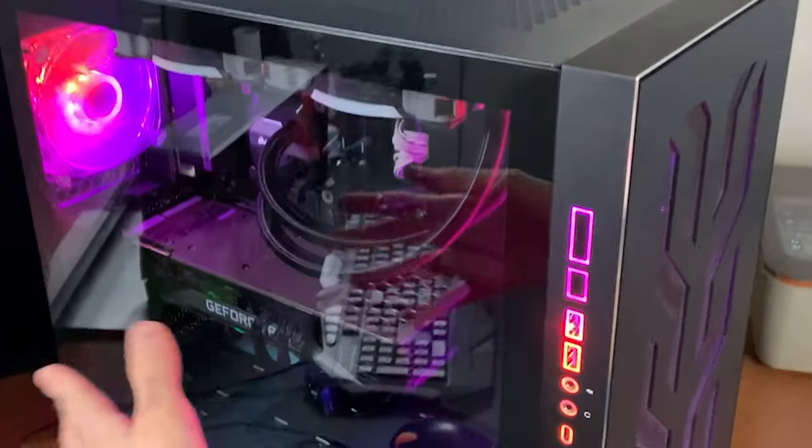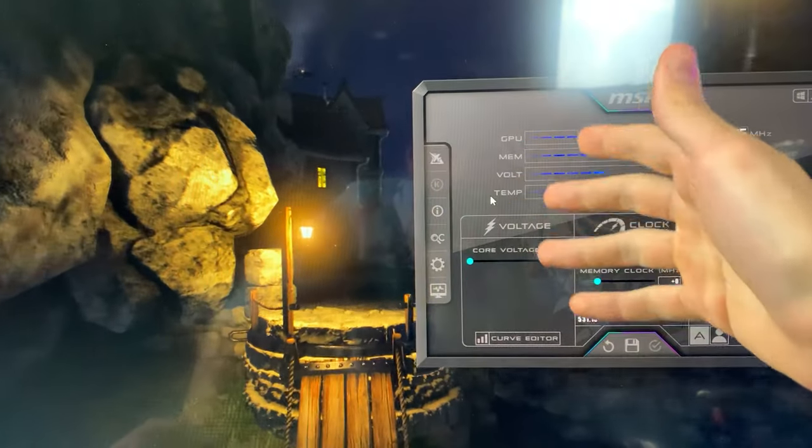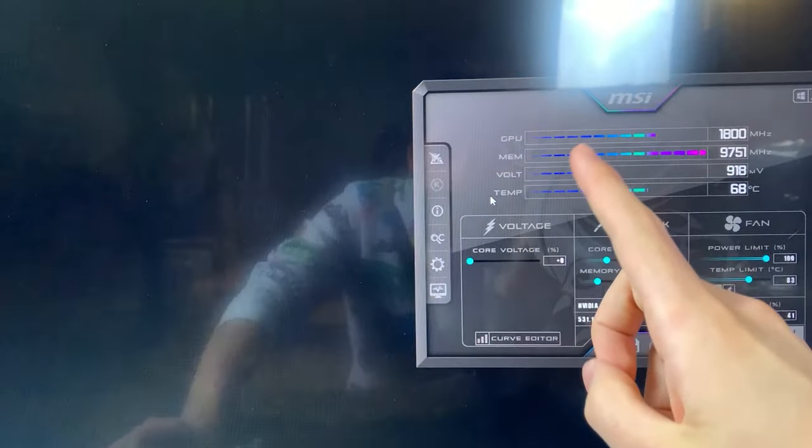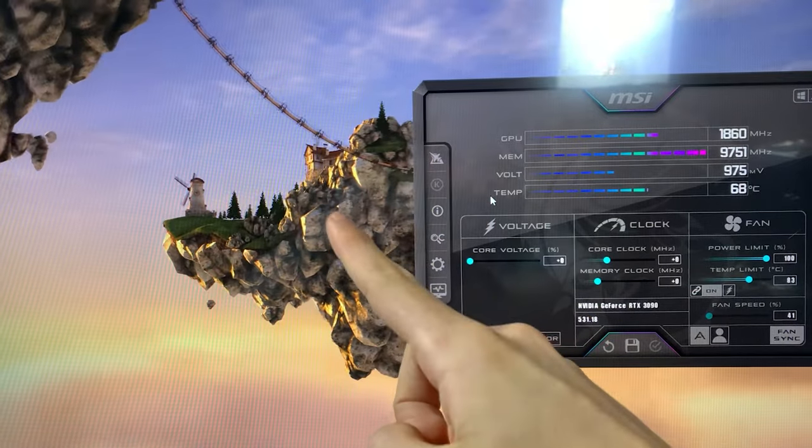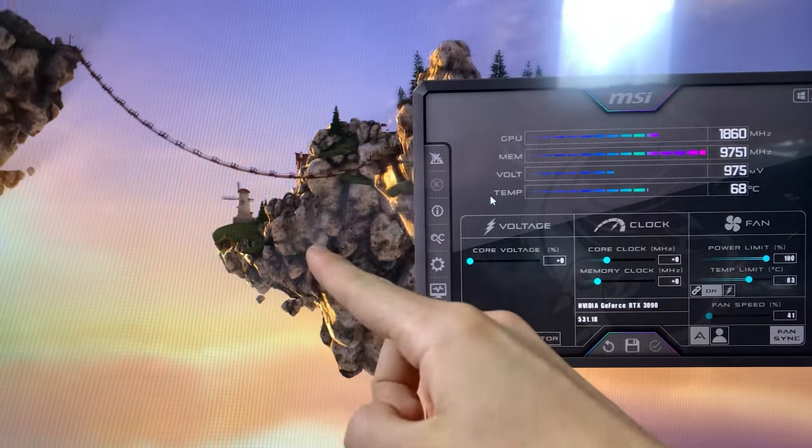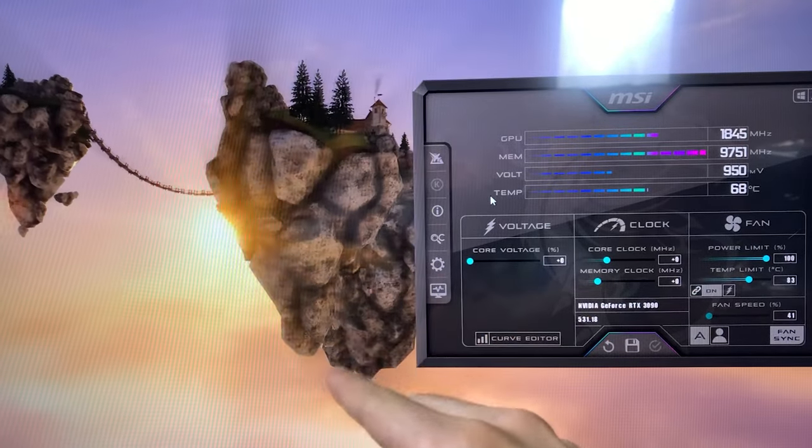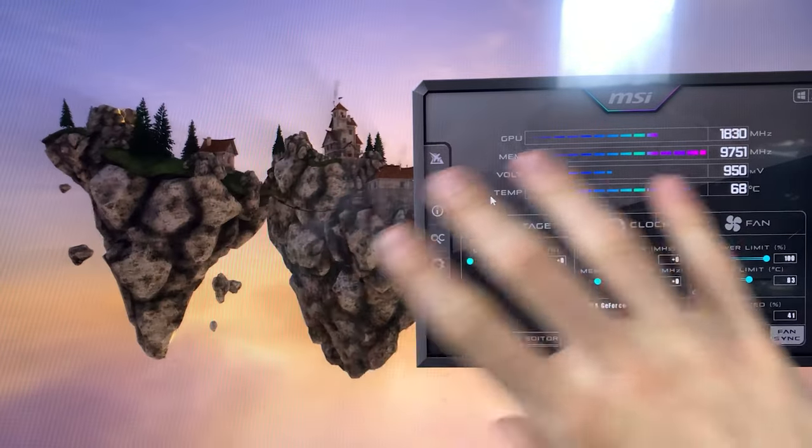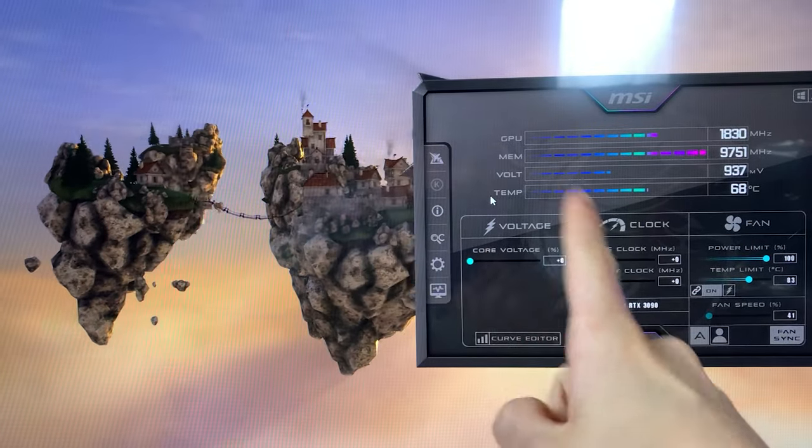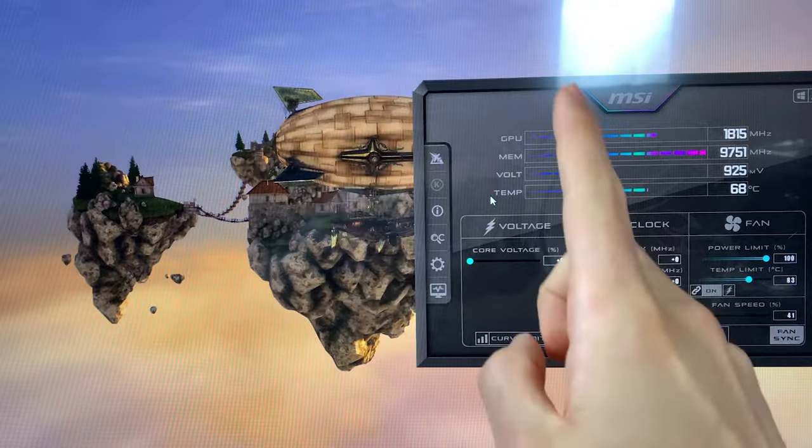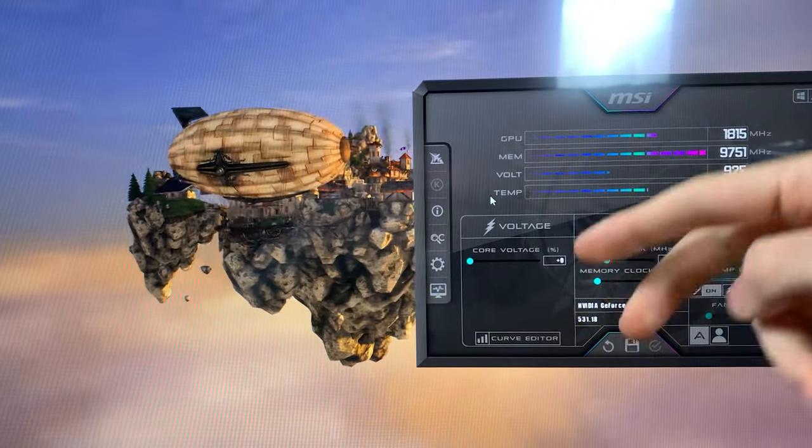Okay, so for the tutorial you will need Heaven benchmark, which is the thing running in the background, open for the whole duration, and then MSI Afterburner. Both will be linked down in the description.